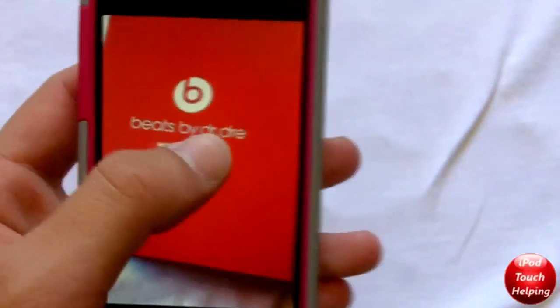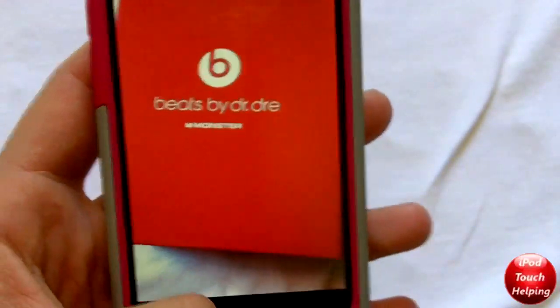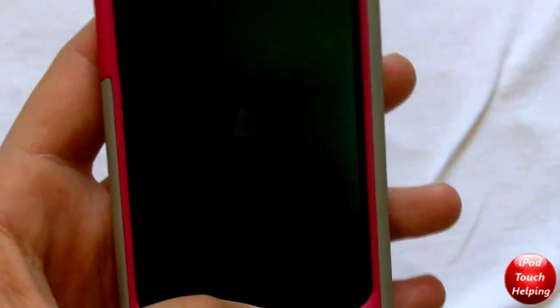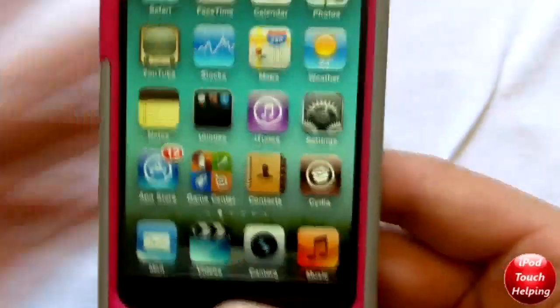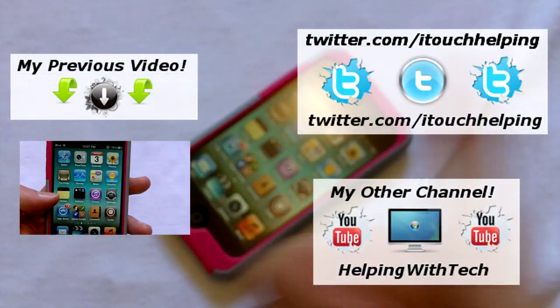I thought it was kind of a cool tweak, so I decided I wanted to make this video to show you guys how it is. And yeah, that's pretty much it guys, thanks for watching — iPod Touch Helping here.